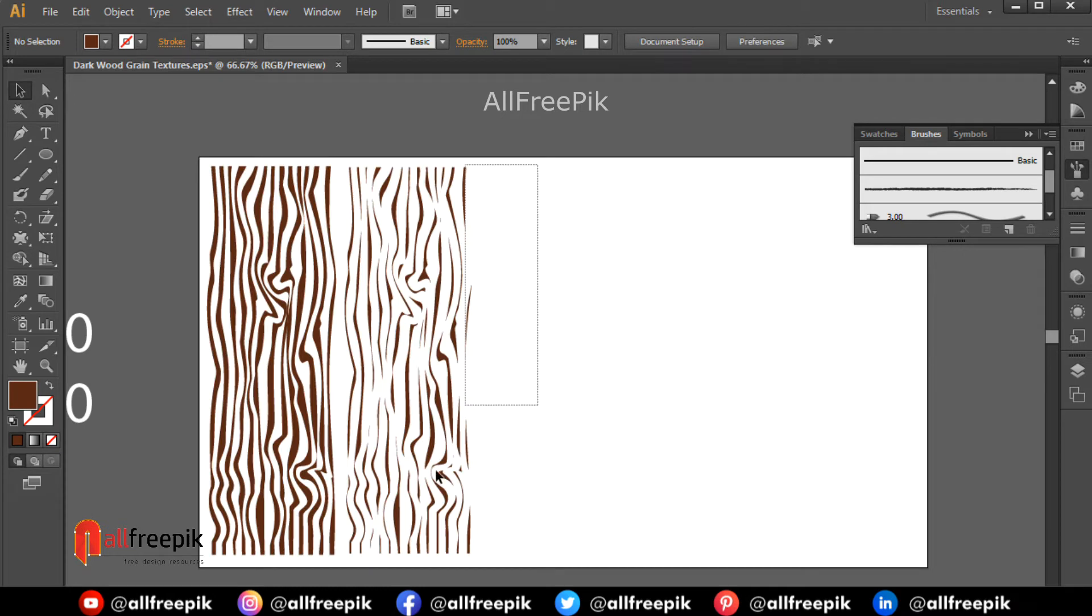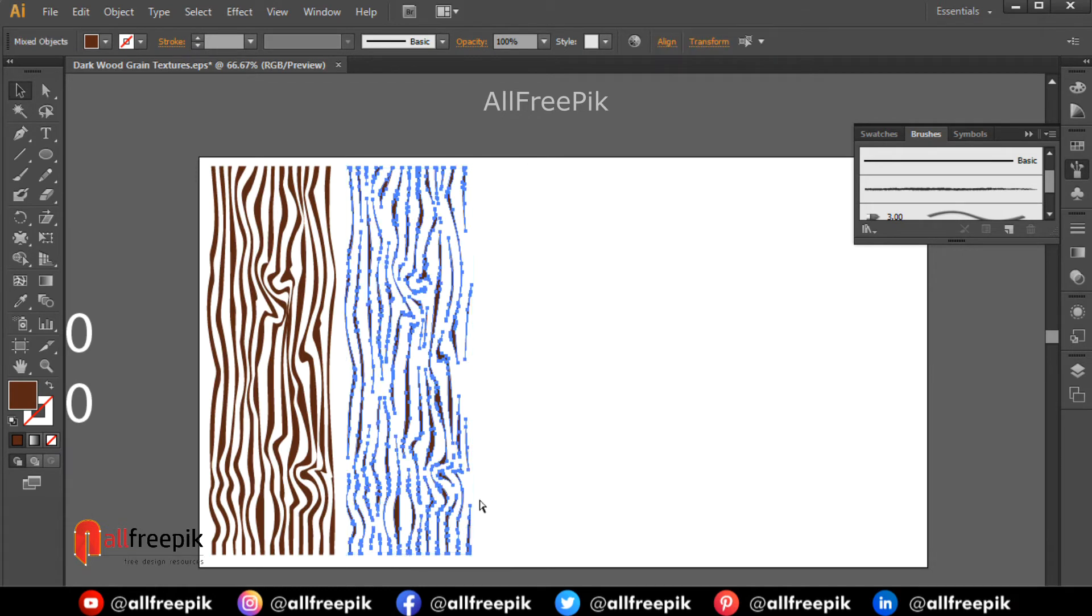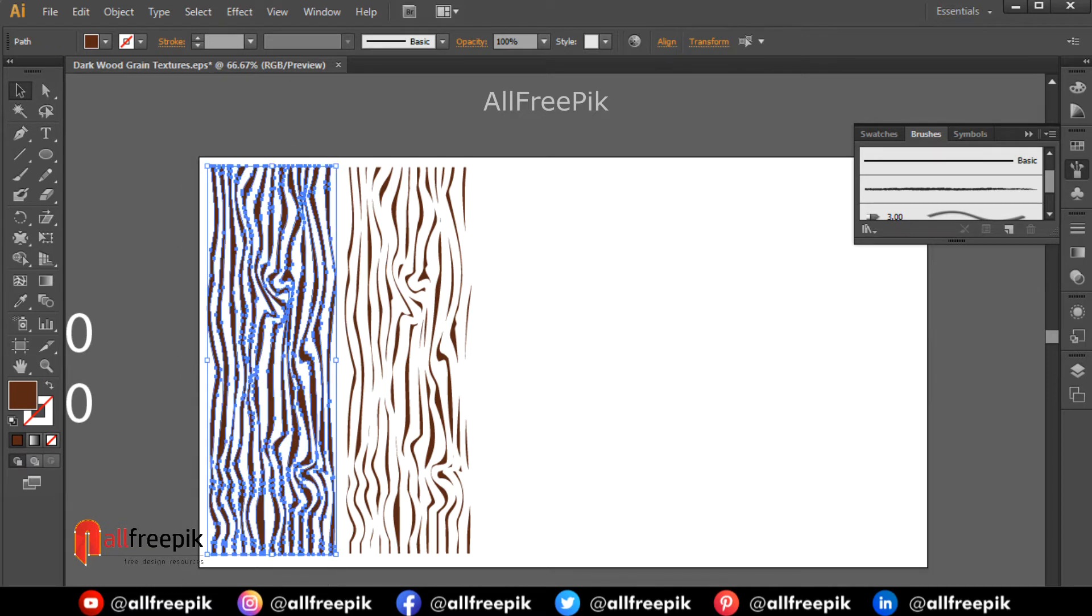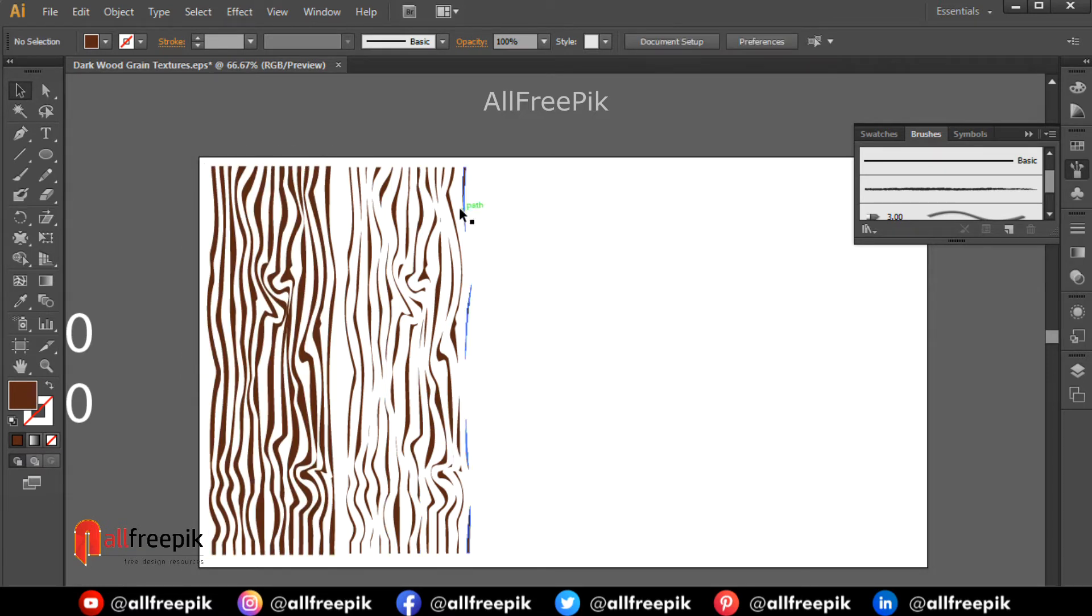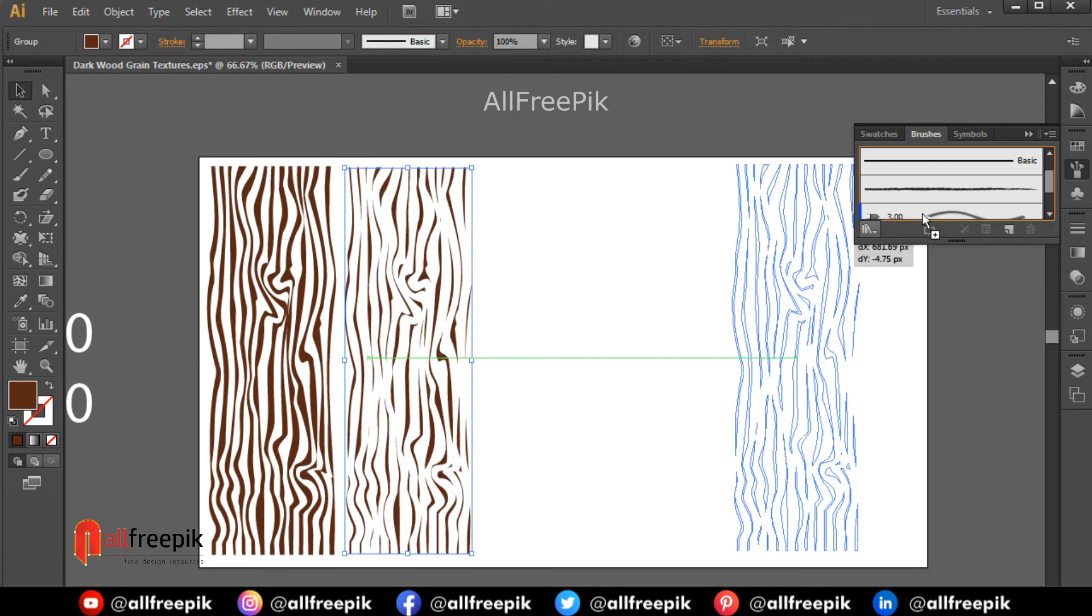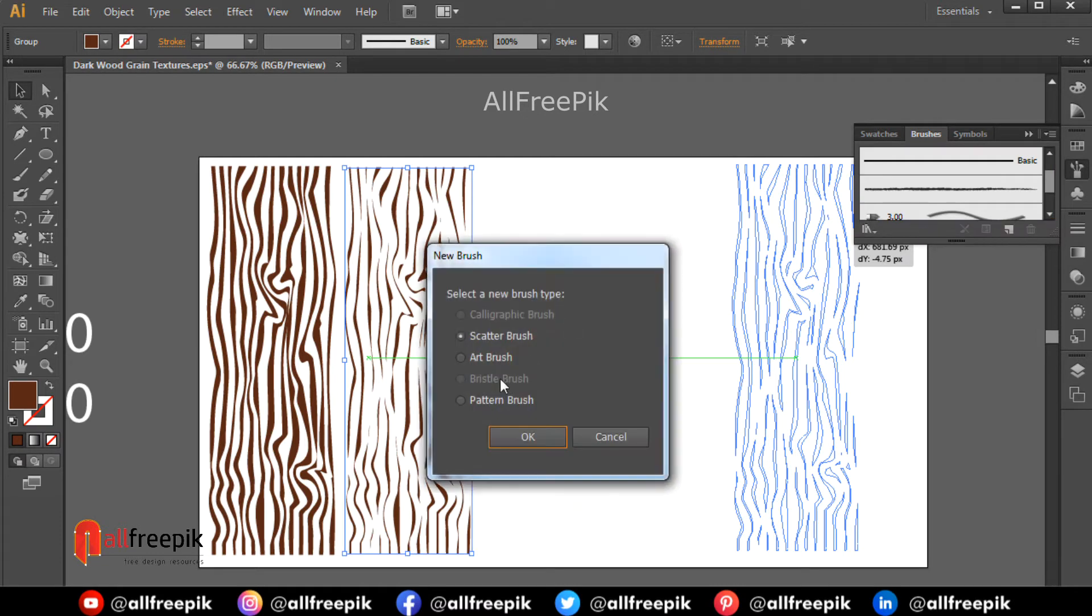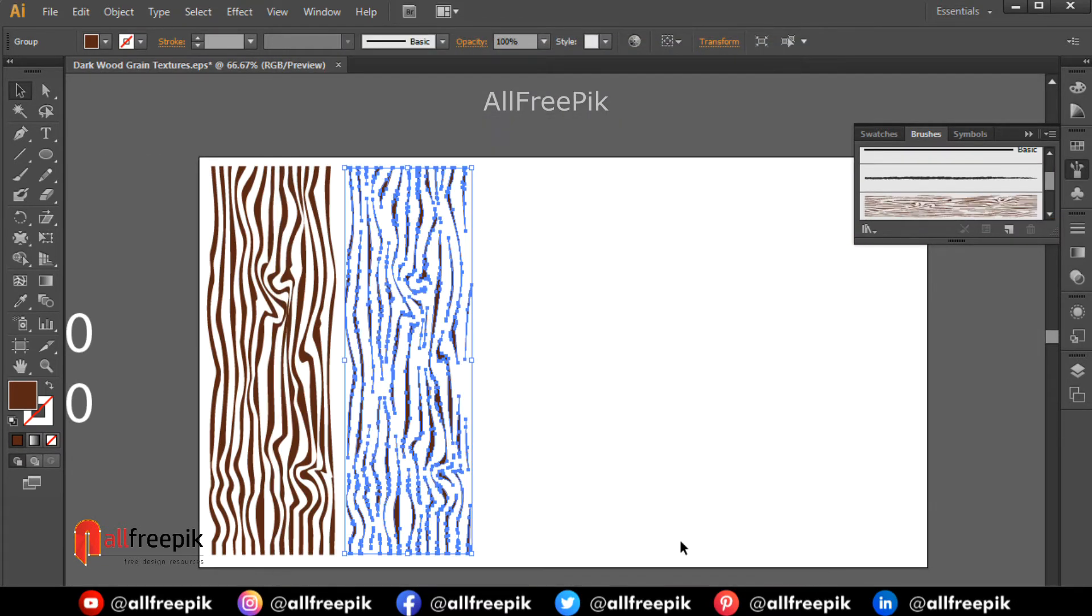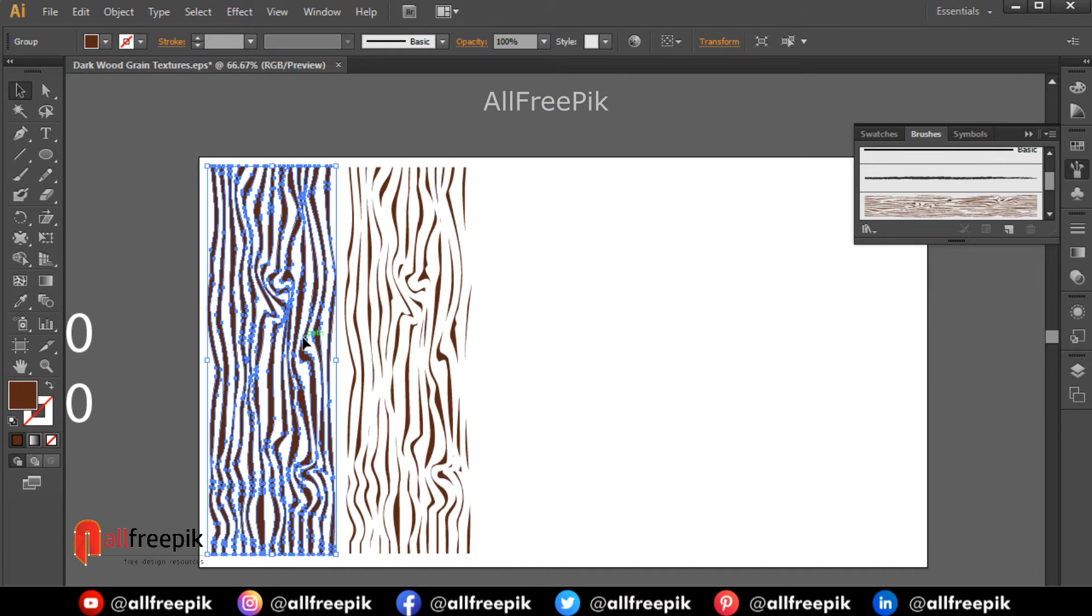Ungroup shift Ctrl G. Select shape and drag into brushes panel to create custom brush. Select art brush.